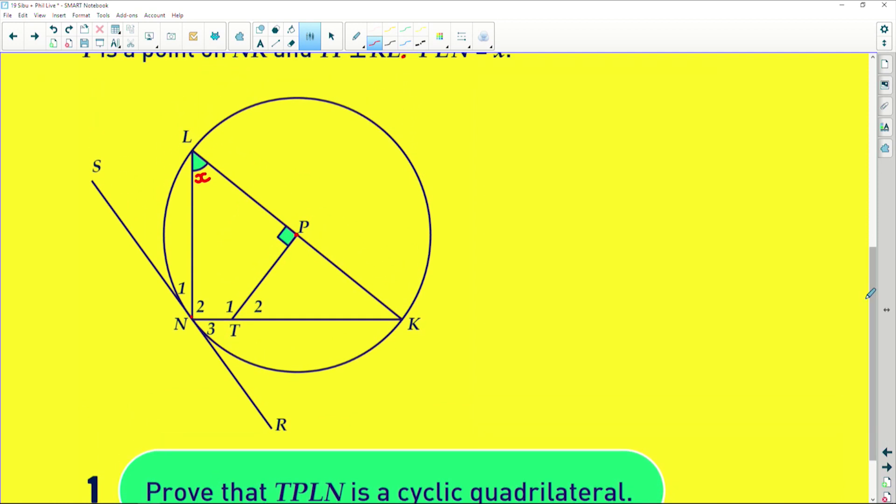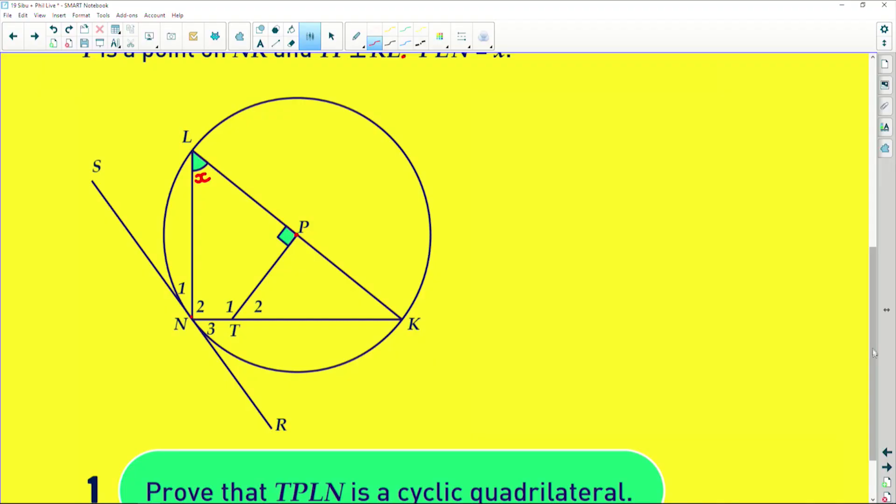The first thing it asks is: prove that TPLN is a cyclic quadrilateral. The moment you see cyclic quadrilaterals, your theory should immediately jump into your brain. The exterior angle of a cyclic quad is equal to the interior opposite angle. Interior opposite angles of a cyclic quadrilateral are supplementary — they add up to 180. So prove one of those relationships and you prove that it's cyclic.